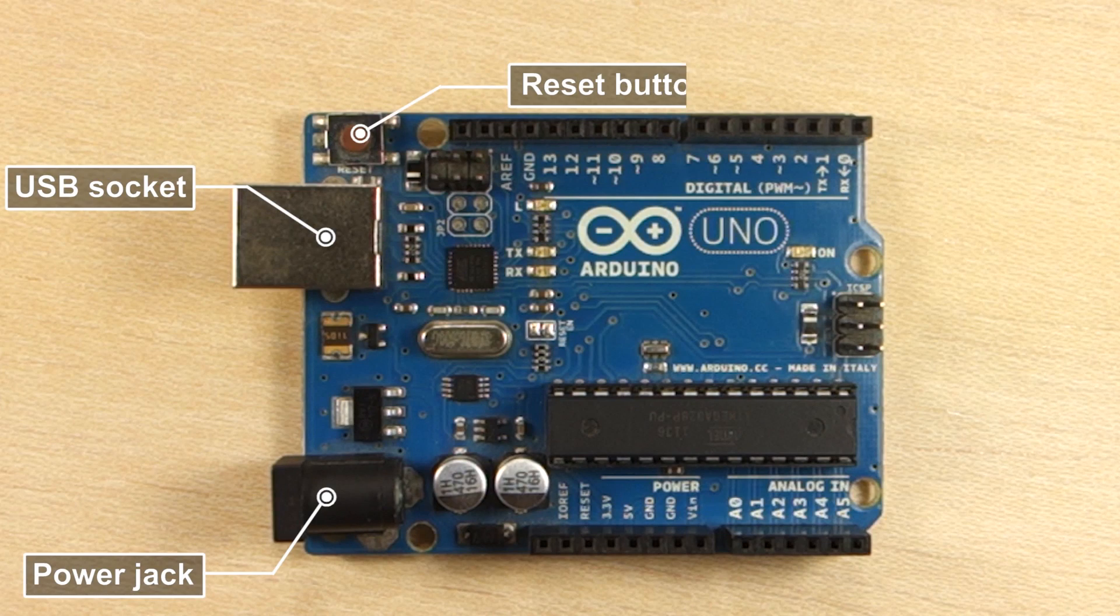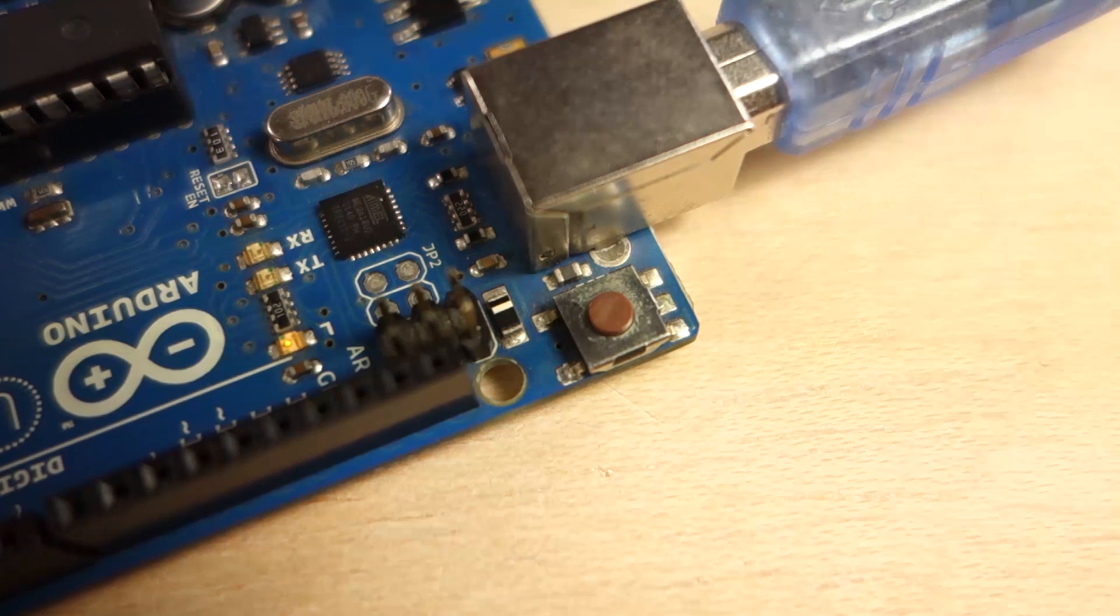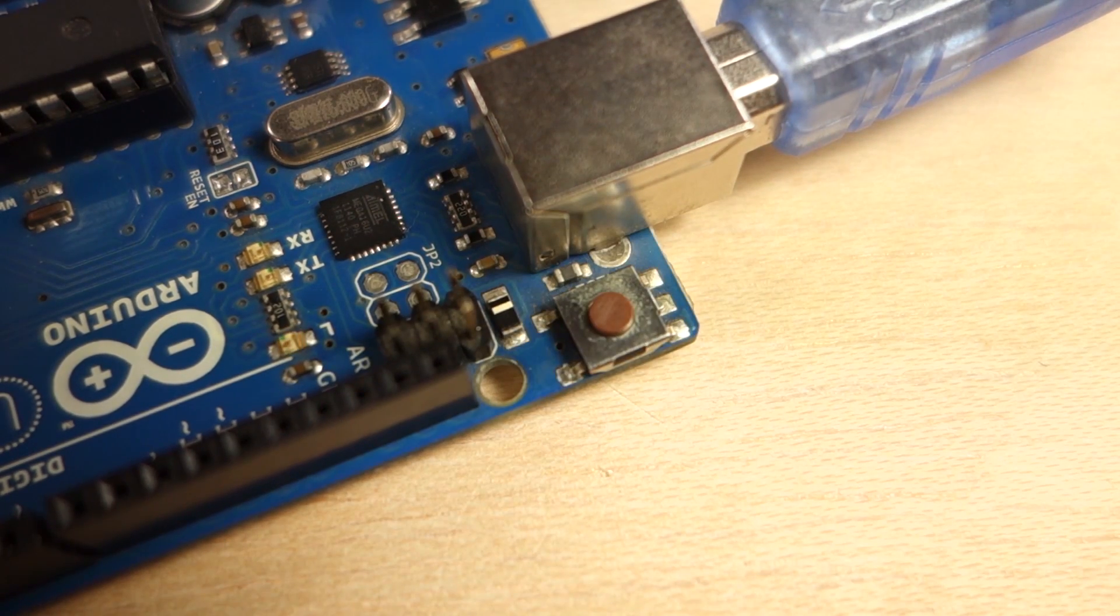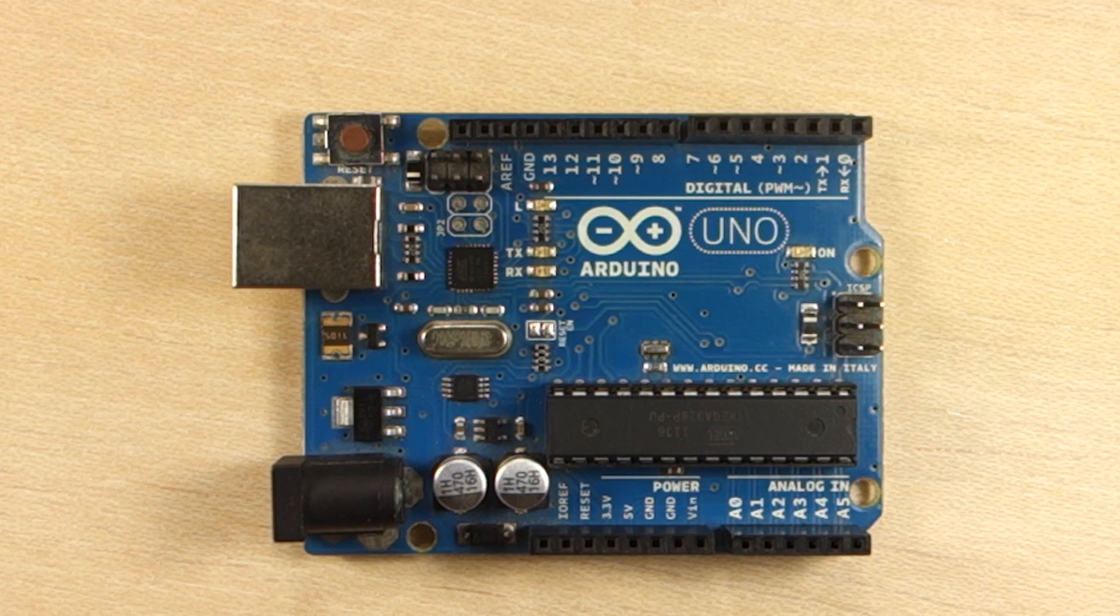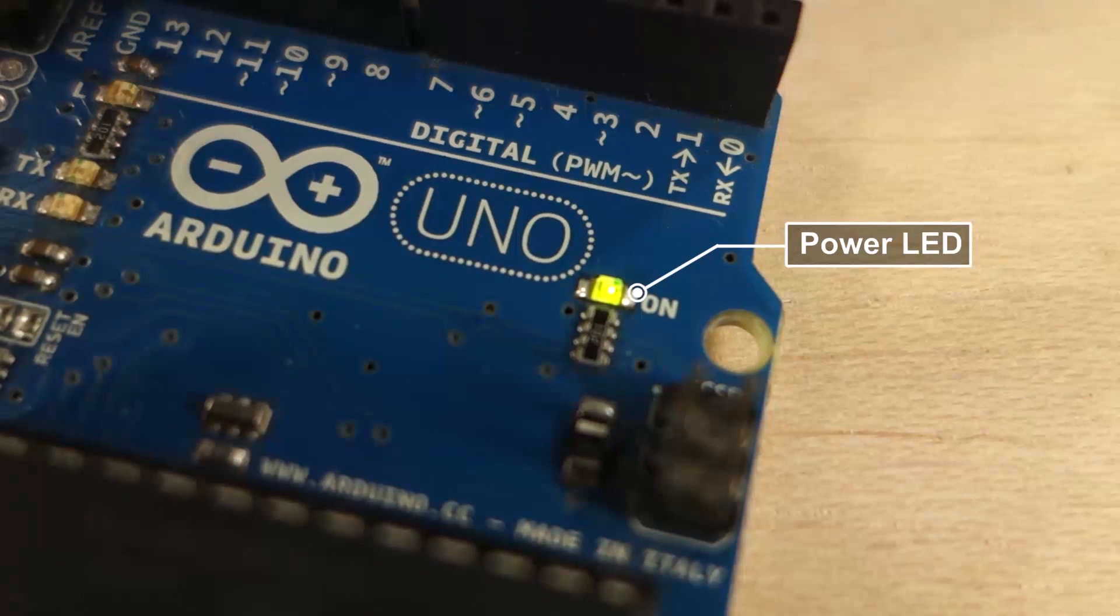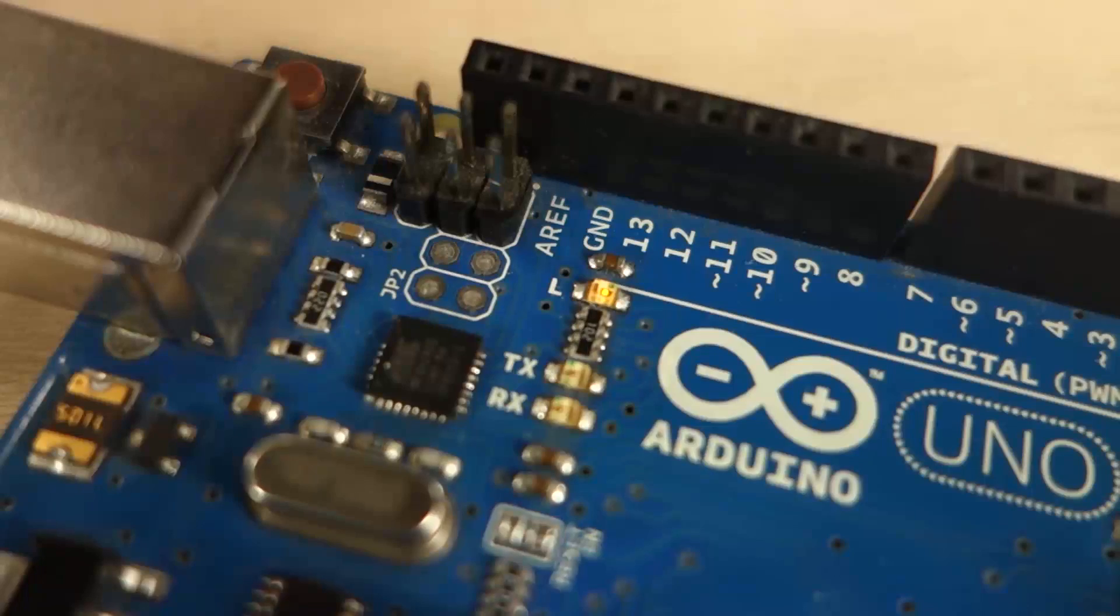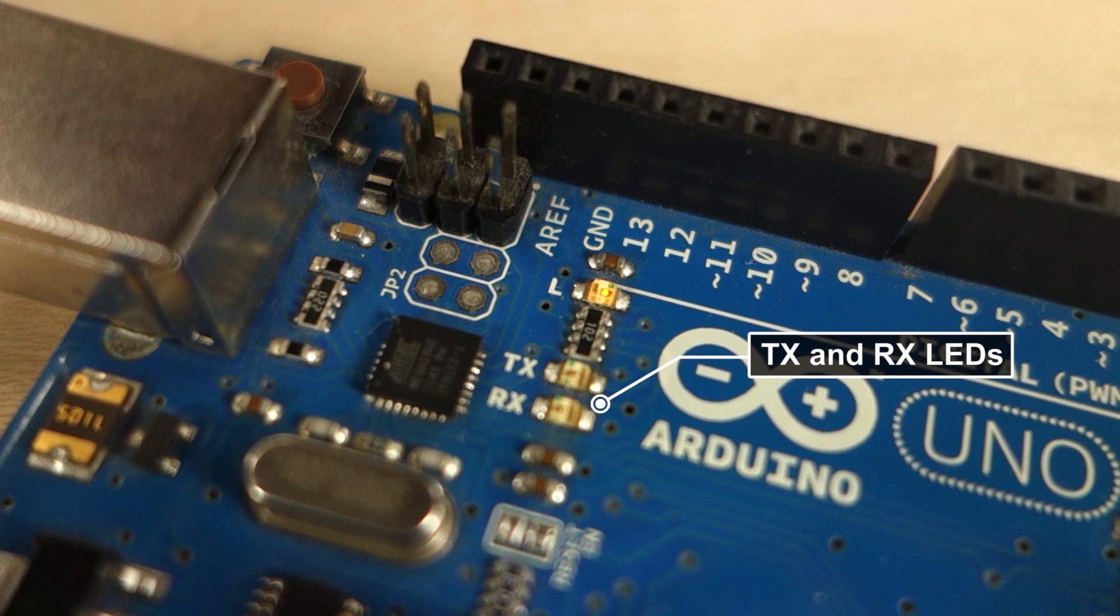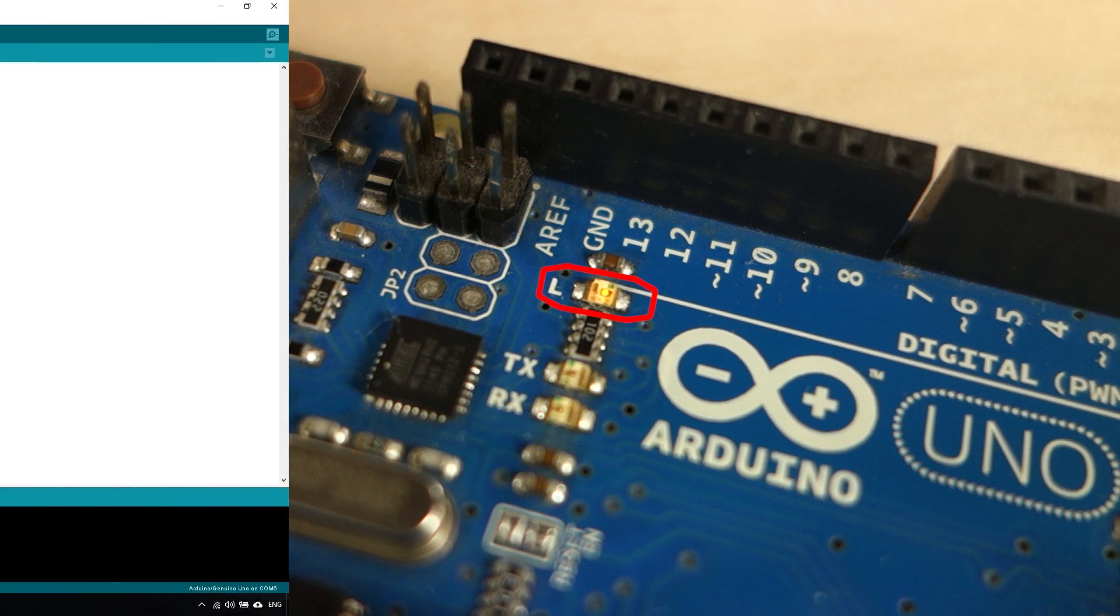This is the reset button. When you press it, the program that is currently running on the Arduino will start from the beginning. You also have some LEDs on the board that give you some feedback of what's going on. The power LED lights up when the Arduino is being powered. The TX and RX LEDs indicate whether there is data being received or transmitted by the board. Lastly, there is also an LED attached to pin 13 that is useful for debugging your projects.